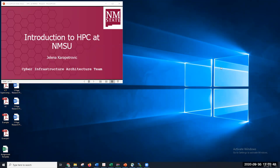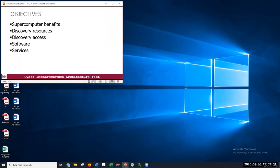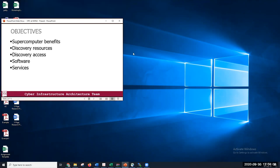You're from cyber infrastructure architect team. We offer many services that I will talk about later, but almost everything is related to the supercomputer Discovery that is located at NMSU. It's completely free for students, faculty, and staff. I want to show you today how the entire process works, how to request an account, what you can do with that, and why is it better to work on a supercomputer than working on your personal computer.